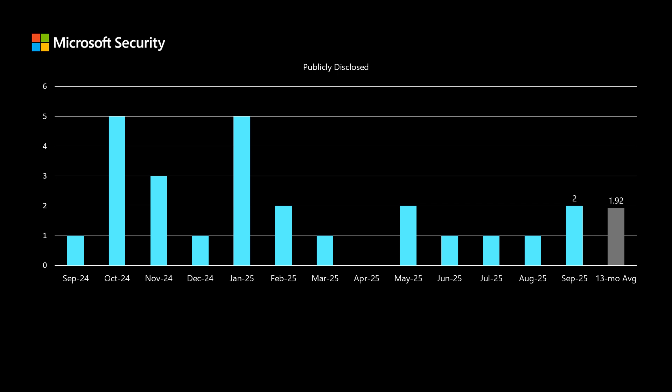Publicly disclosed vulnerabilities are those where, one way or another, the existence of the vulnerability has been made public. It could be a threat actor or a security researcher making a social media post that they found a vulnerability but without providing details that would allow someone to build exploit code, or on the other end, it could be a full proof of concept. This month, two vulnerabilities fall in the publicly disclosed category, which is right about our average of 1.92 over the past 13 months.